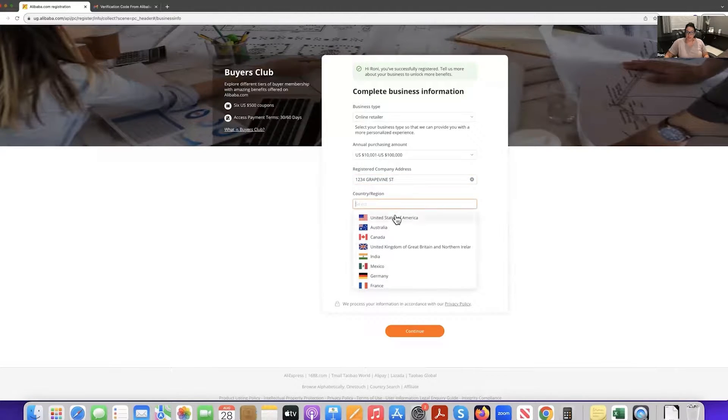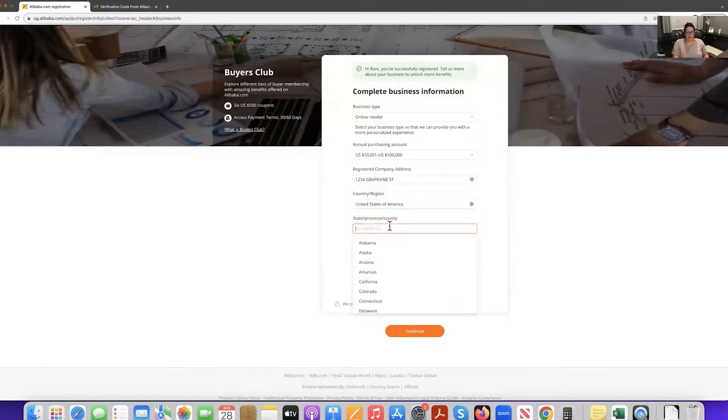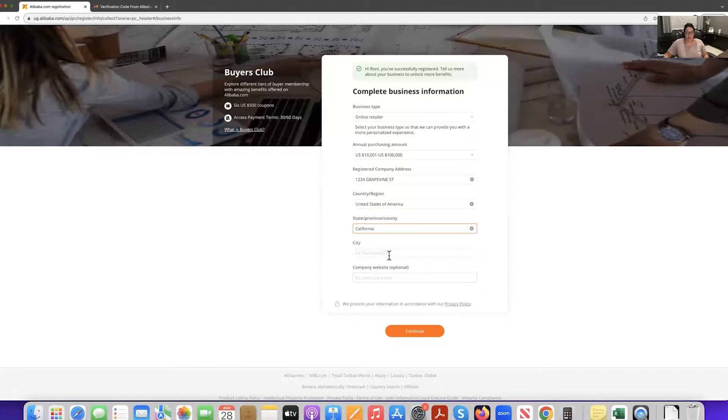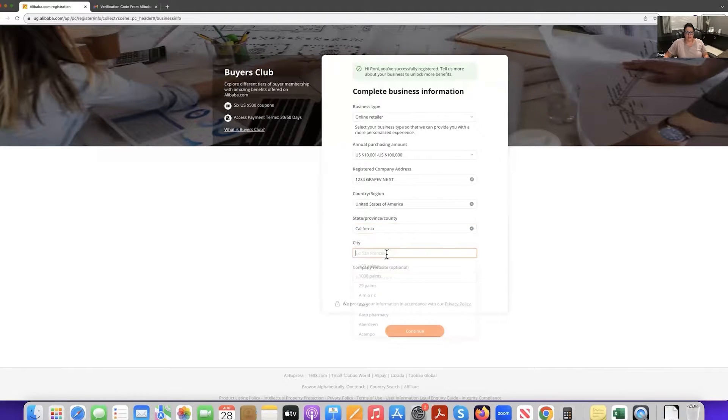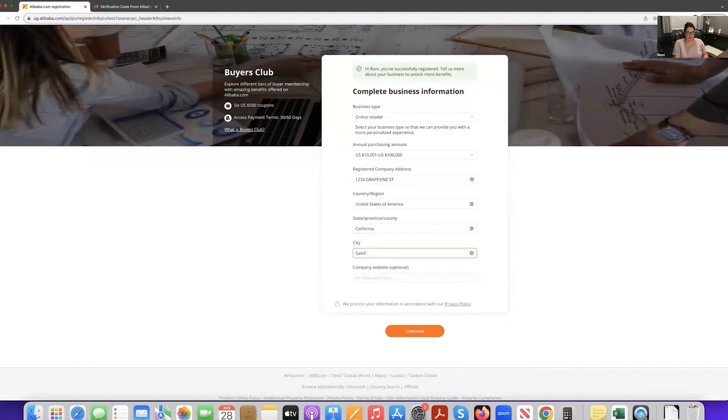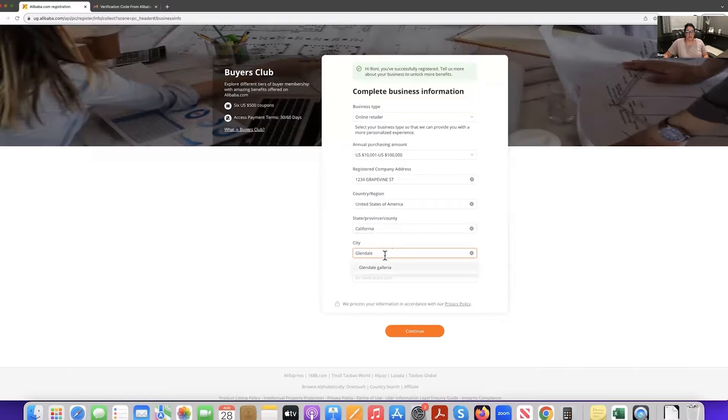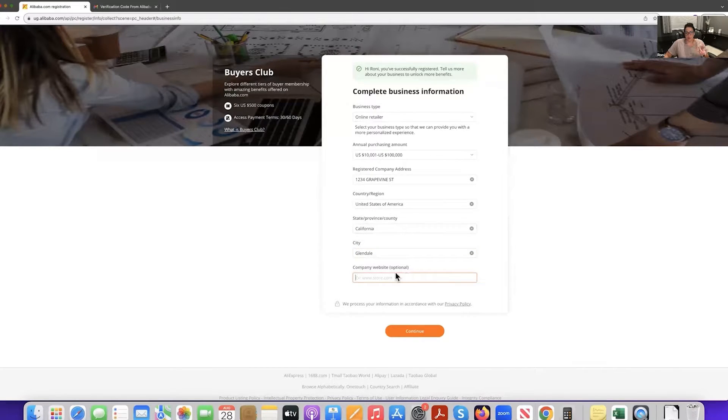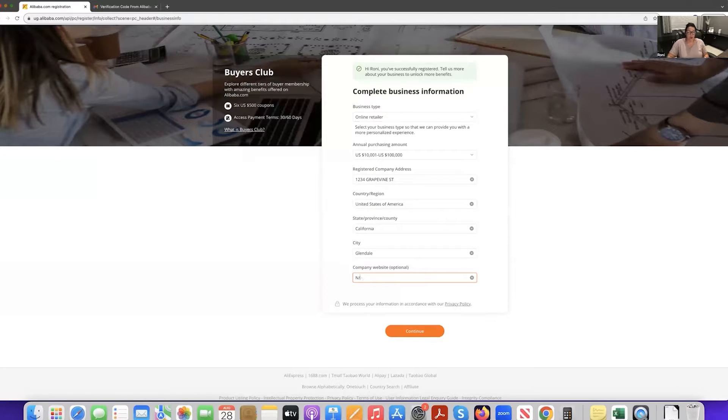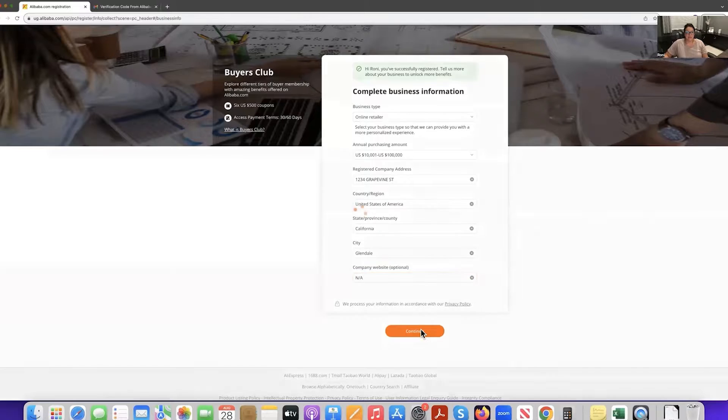For the region, you're going to select wherever you are. So I'm in the United States, your state or your country, we're going to go ahead and put California. For the city, I'll go ahead and put Glendale. And then you don't have to put your website. So you can even put in forward slash a, because you probably don't have them to say, but if you do have one, go ahead and put that. You're going to click continue.